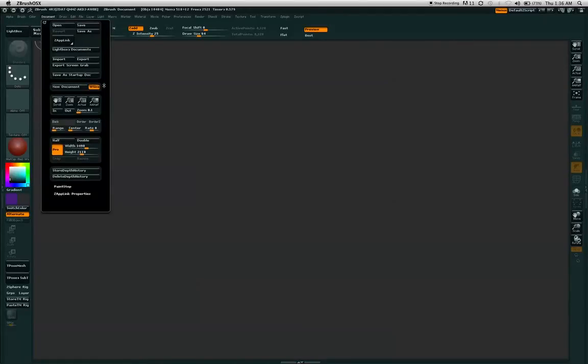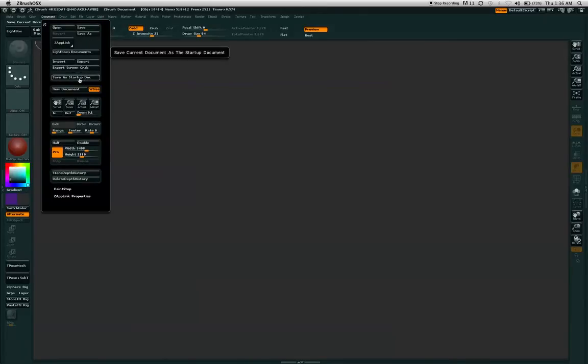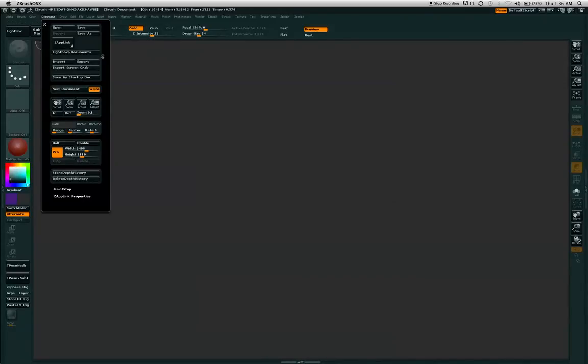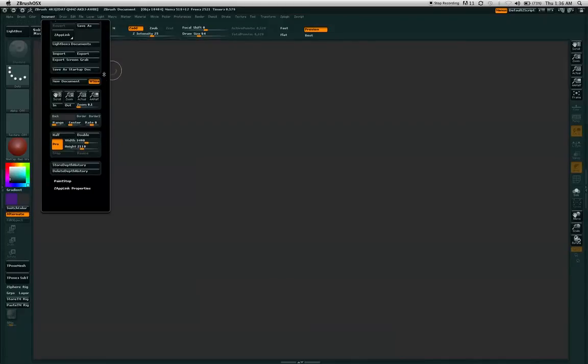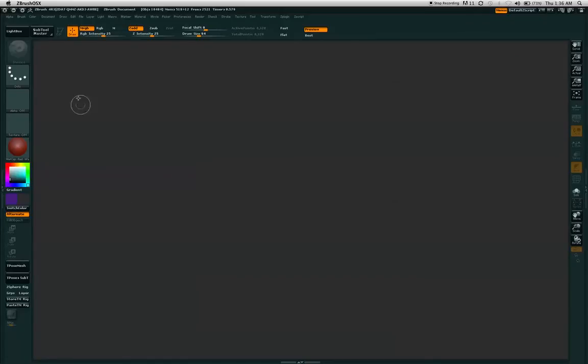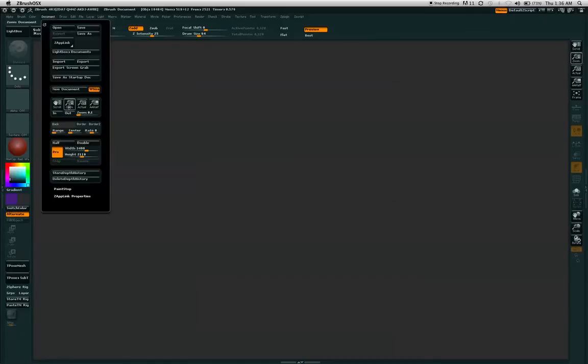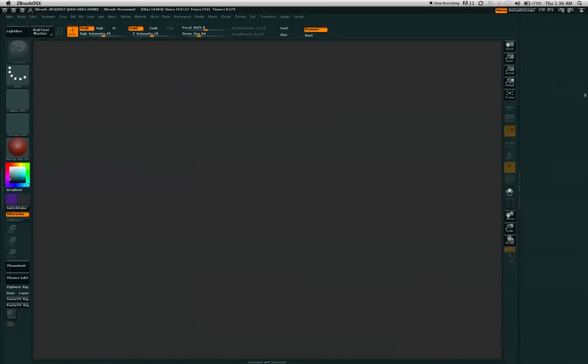To save a document, simply click save as. And also click save as startup document. That, if you click on that, will open this document size with this background color and no gradient every time you restart ZBrush.